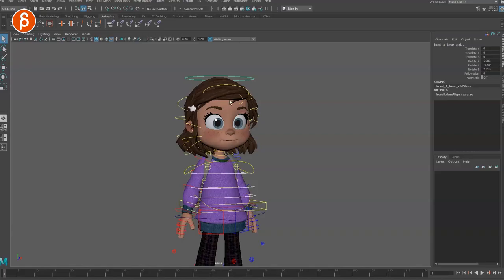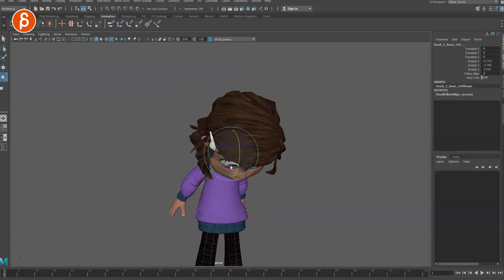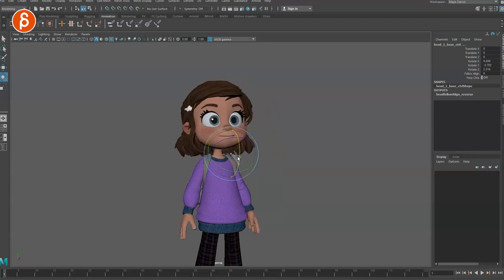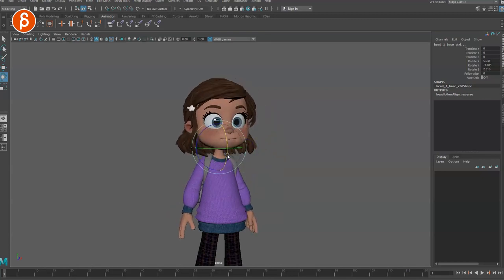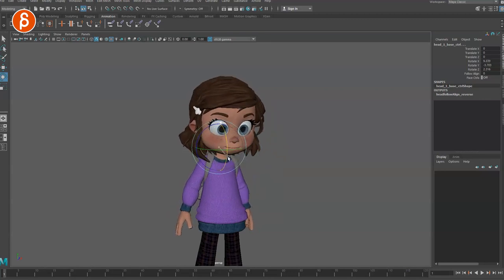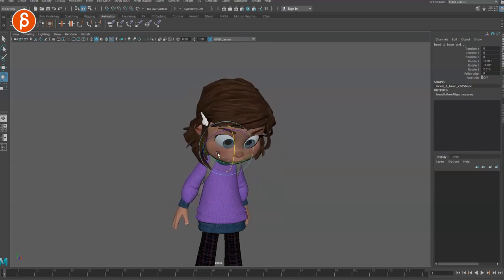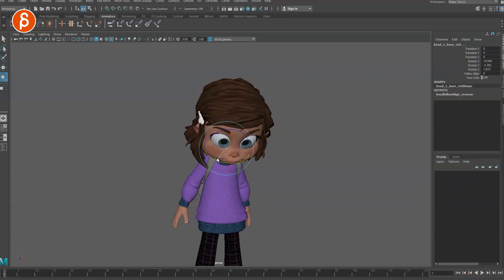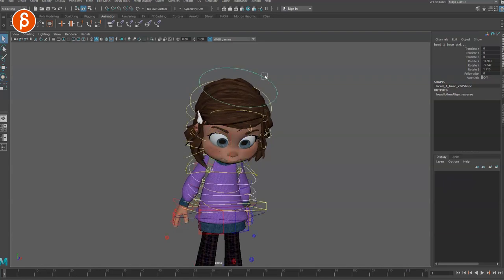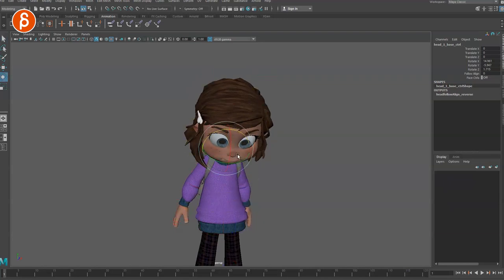Even if someone is hunching over — going back to this rig — if you just select the chest controls and the head and move her down, this is what a lot of people would do: just one axis. But you have to think about whether it could be going down with a slight twist in the body, and then potentially a different twist in the head.